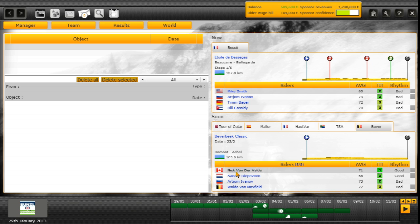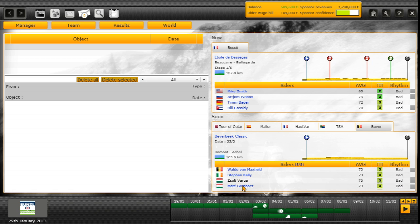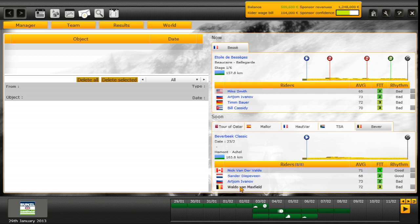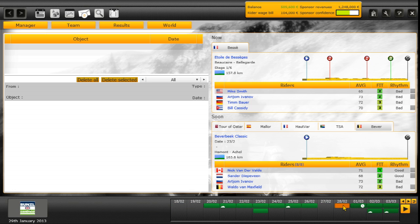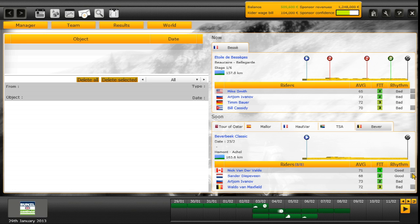And then the other race in February is the Beverbeet Classic. Our first sort of flat one day classic. We've got all of our classics team here. Van der Waal, Deeper Fiend, Ivanov, Van Maxfield, Kelly, Varga, Gombok and Gibson. So yeah I mean a lot of these guys are our classic specialists. And then the only other race we have in February is right at the end which is the South African Time Trial Championships.